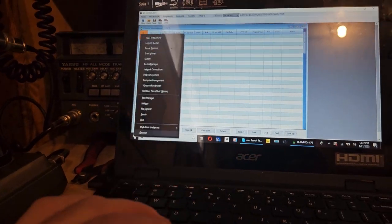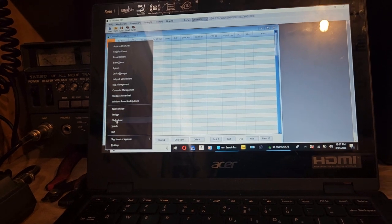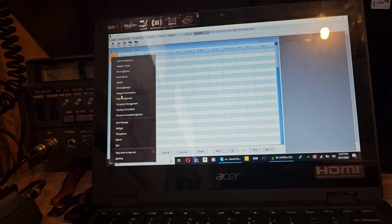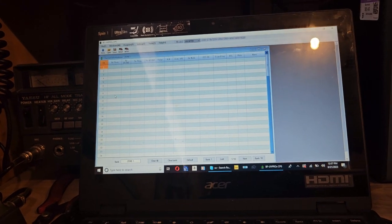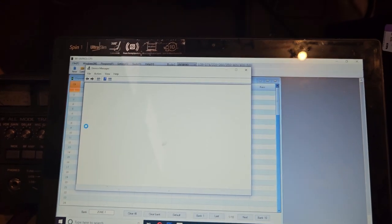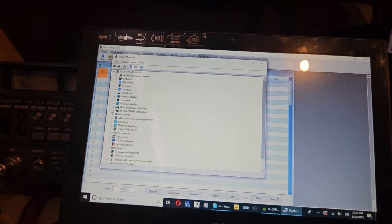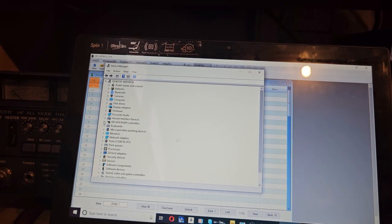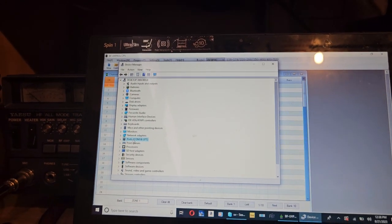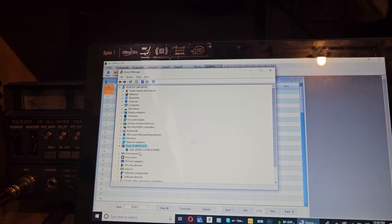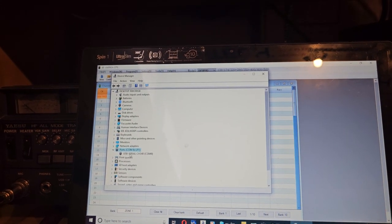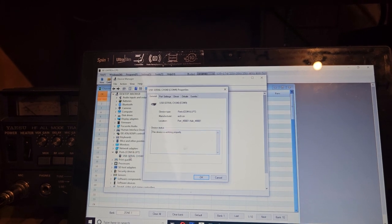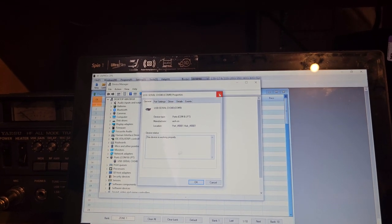Let's take a look and see if there's something else going on here. We'll do the device manager. Let's see if we have a detection of the device COM ports. So USB serial CH340 COM port 9. Everything looks fine.